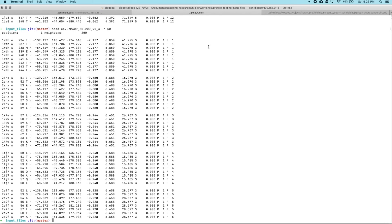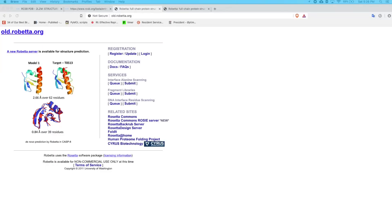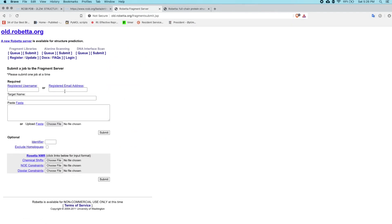I'm just going to go through the process of getting fragments using the Robetta server. This is something that's relatively easy to do and you can do it if you have an academic license. You just want to go to old.robetta.org and then go to fragment libraries, hit the submit button. You just provide your email address, the target name, and then the FASTA sequence for your protein. If you're doing benchmarking, one thing I would like to stress is that this is going to pull fragments from a database of proteins. And if you know the structure of your protein, probably your protein is part of that database, so you're going to be cheating if you generate fragments from the actual experimental structure of the protein you're trying to predict. To avoid that, you just check the box to exclude homologs and provide the PDB identifier. Then you just hit submit and it'll email you when the job is done.